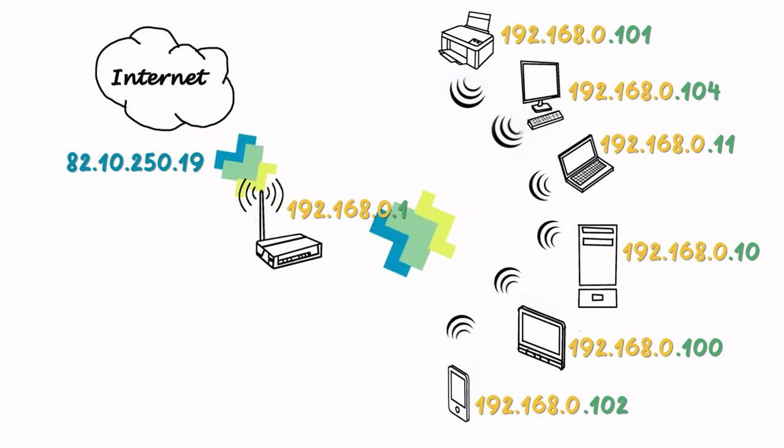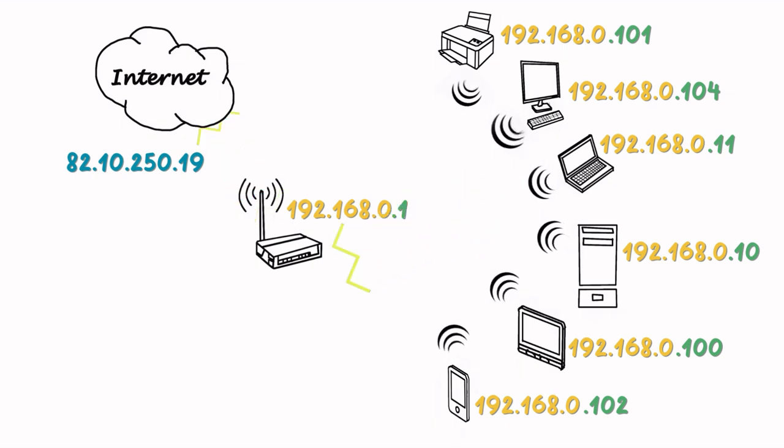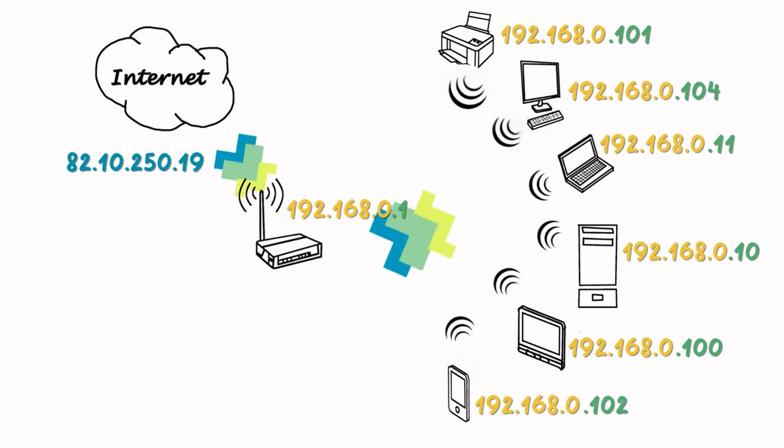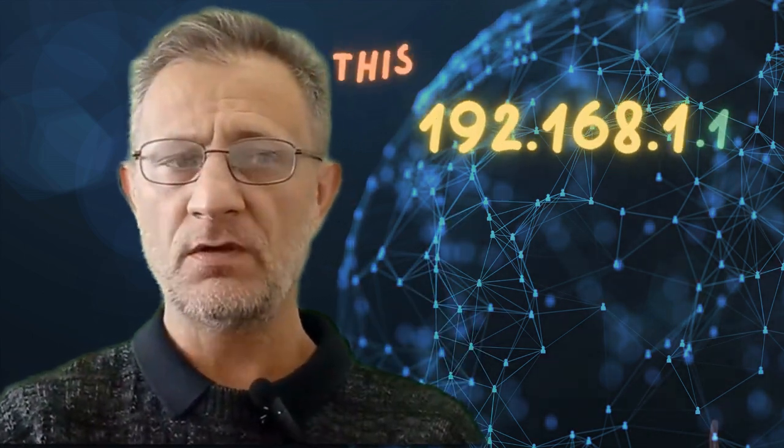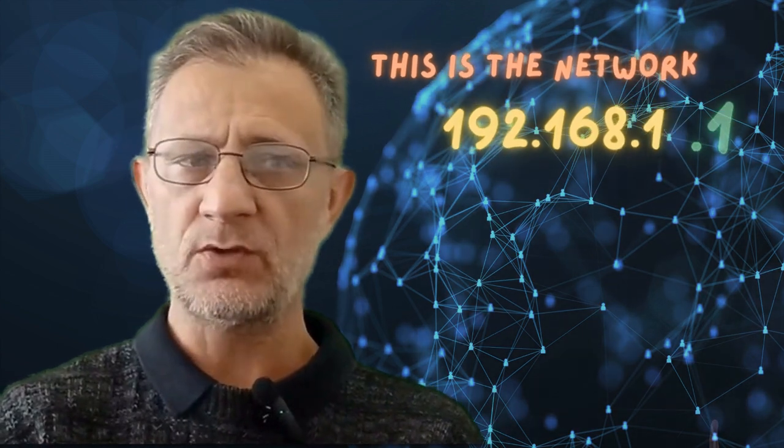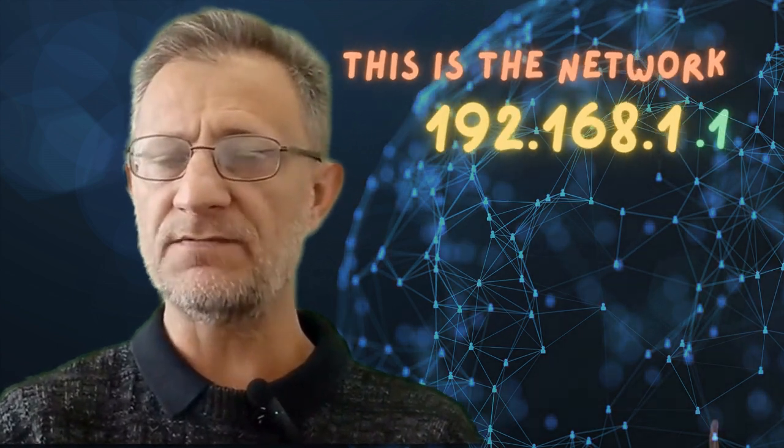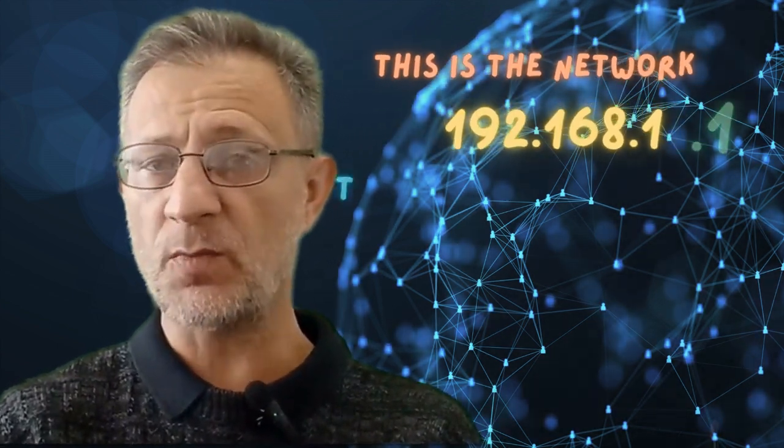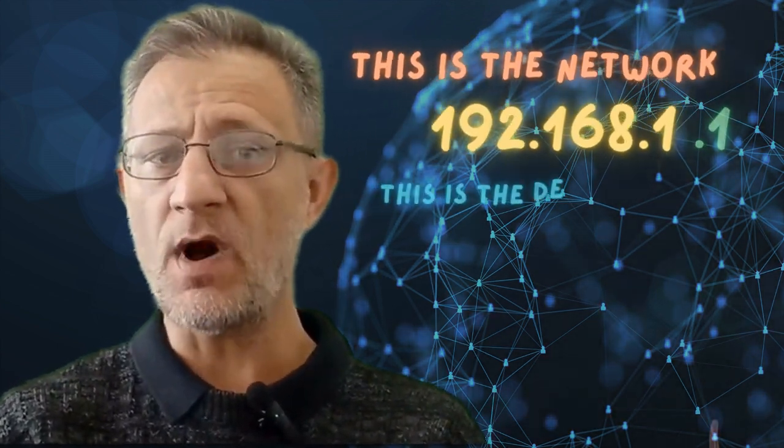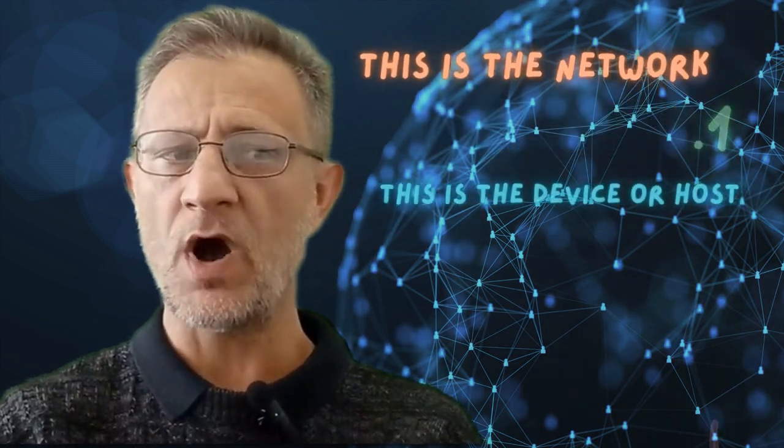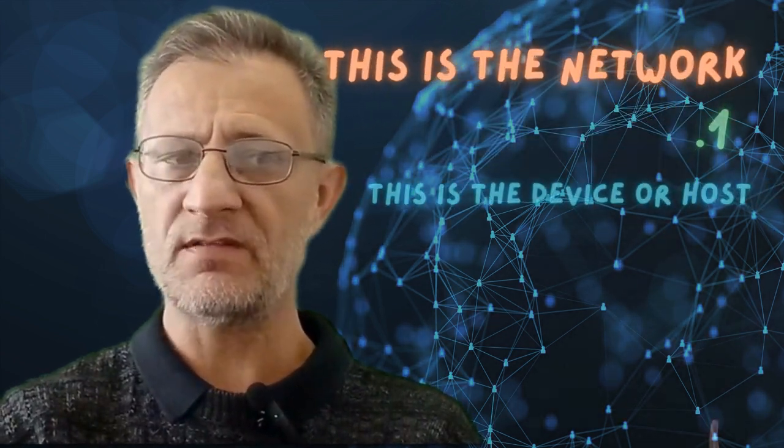An IP address is made up of two parts, a network part and a host part. In IPv4, an IP address looks something like this. The first part, 192.168.1 identifies the network, while the last part, the .1, identifies the specific device or host on that network.